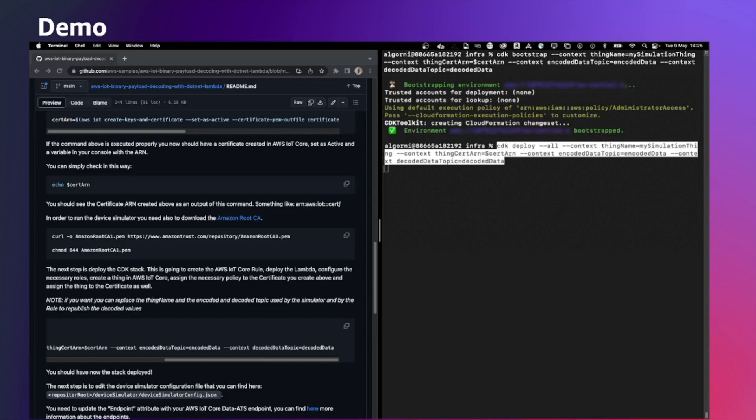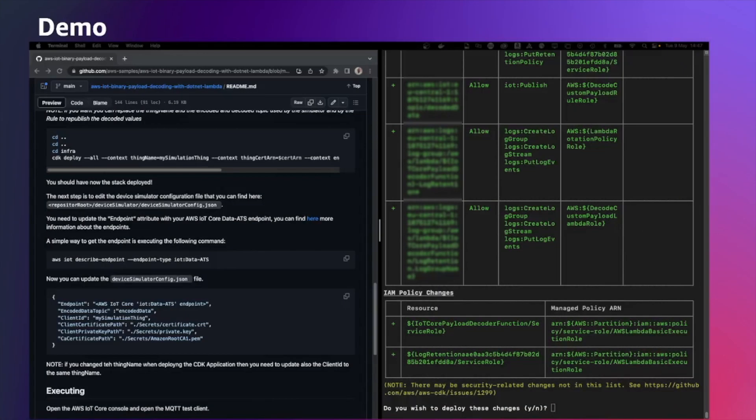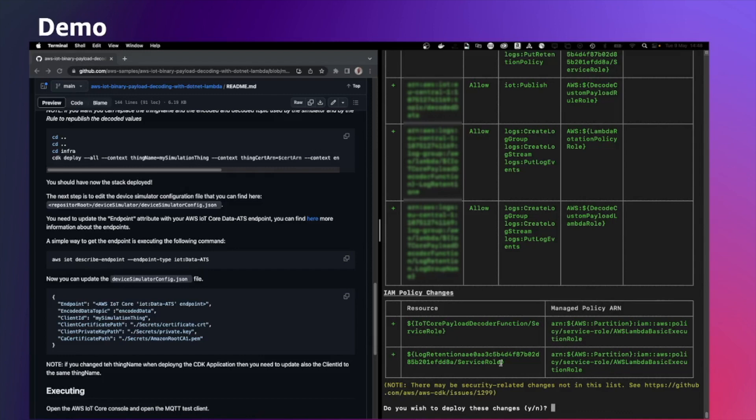This is going to deploy two stack. One is the stack required to run the simulator and the other stack is composed by the AWS Lambda, the AWS IoT Core rule, and the necessary policy. CDK is going to create a couple of IAM policy and is asking you for the approval before creating that. You can simply say yes.